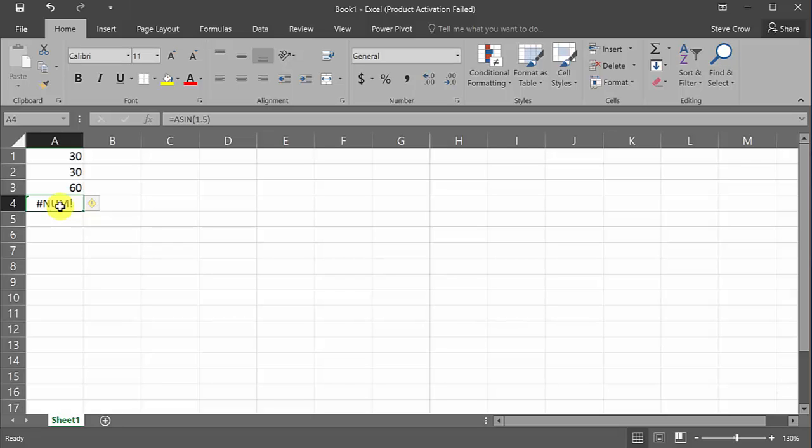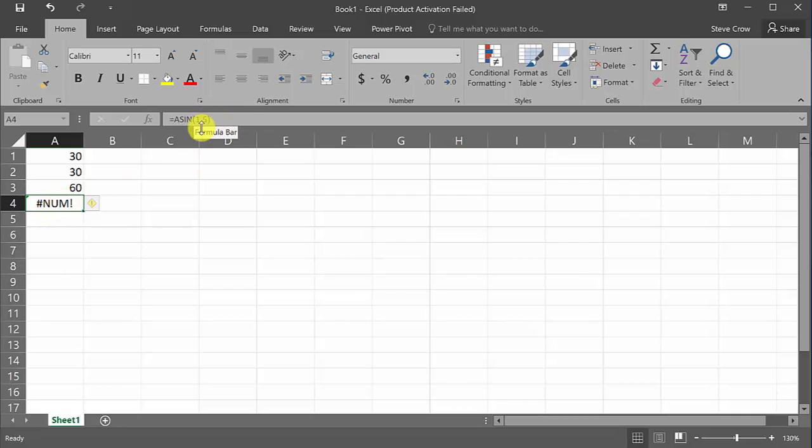Now, do you know why it's giving us an error message? Well, that's because we can only take the inverse sine and inverse cosine of numbers between negative 1 and 1. Remember that from trig class. So if you get an error message like this, or you get this num right here, then check to make sure you type this in right, what you're taking the inverse sine of.